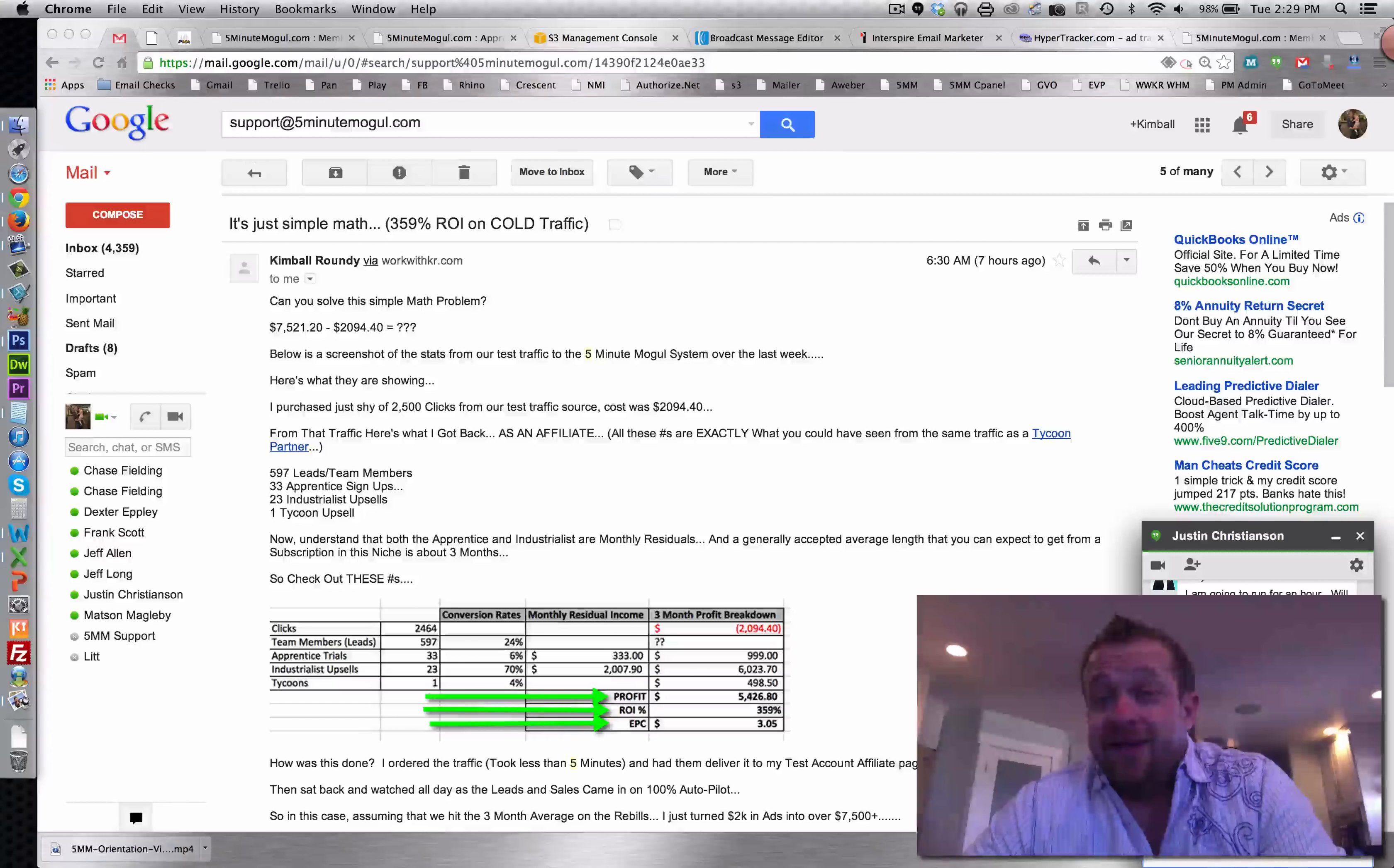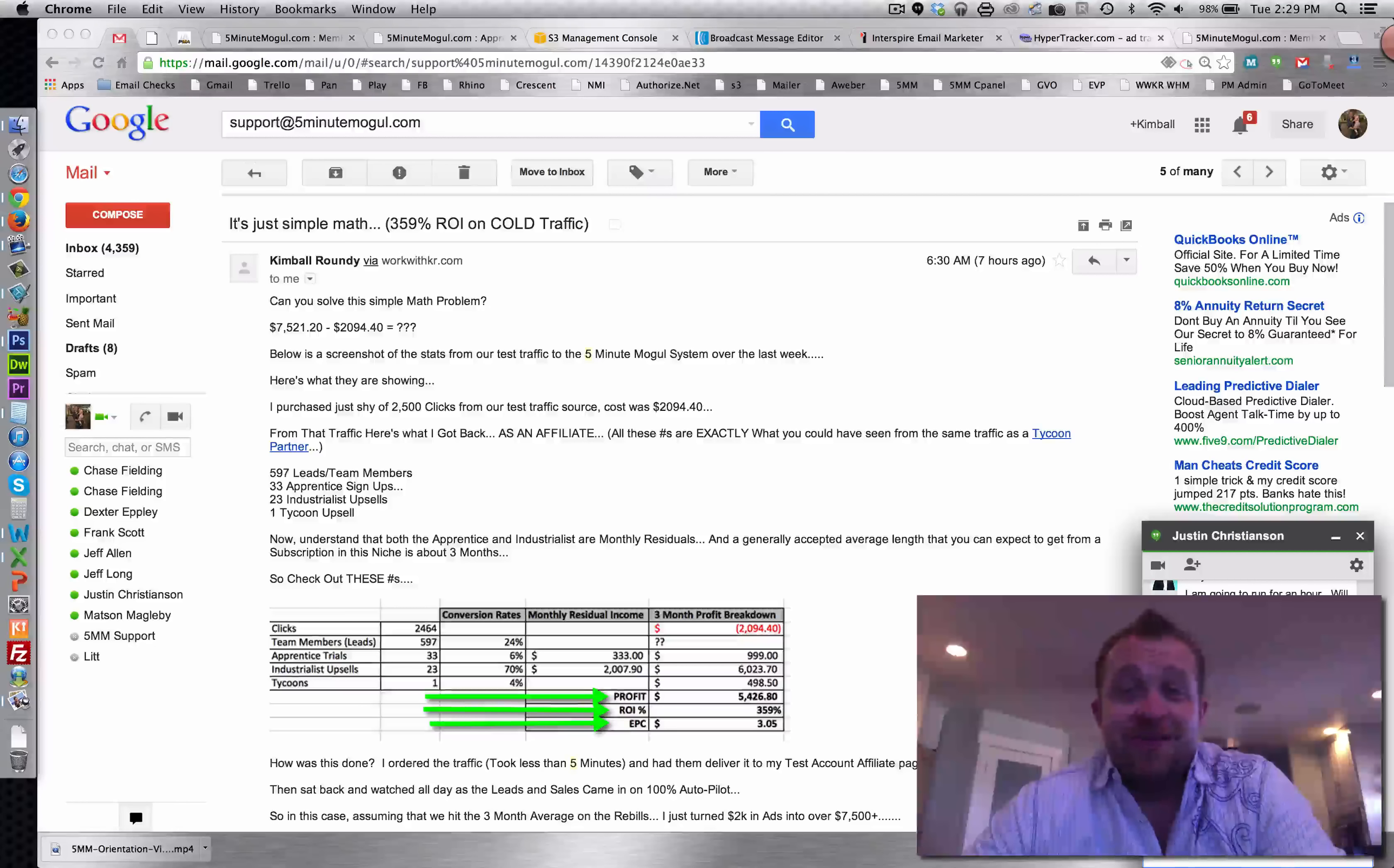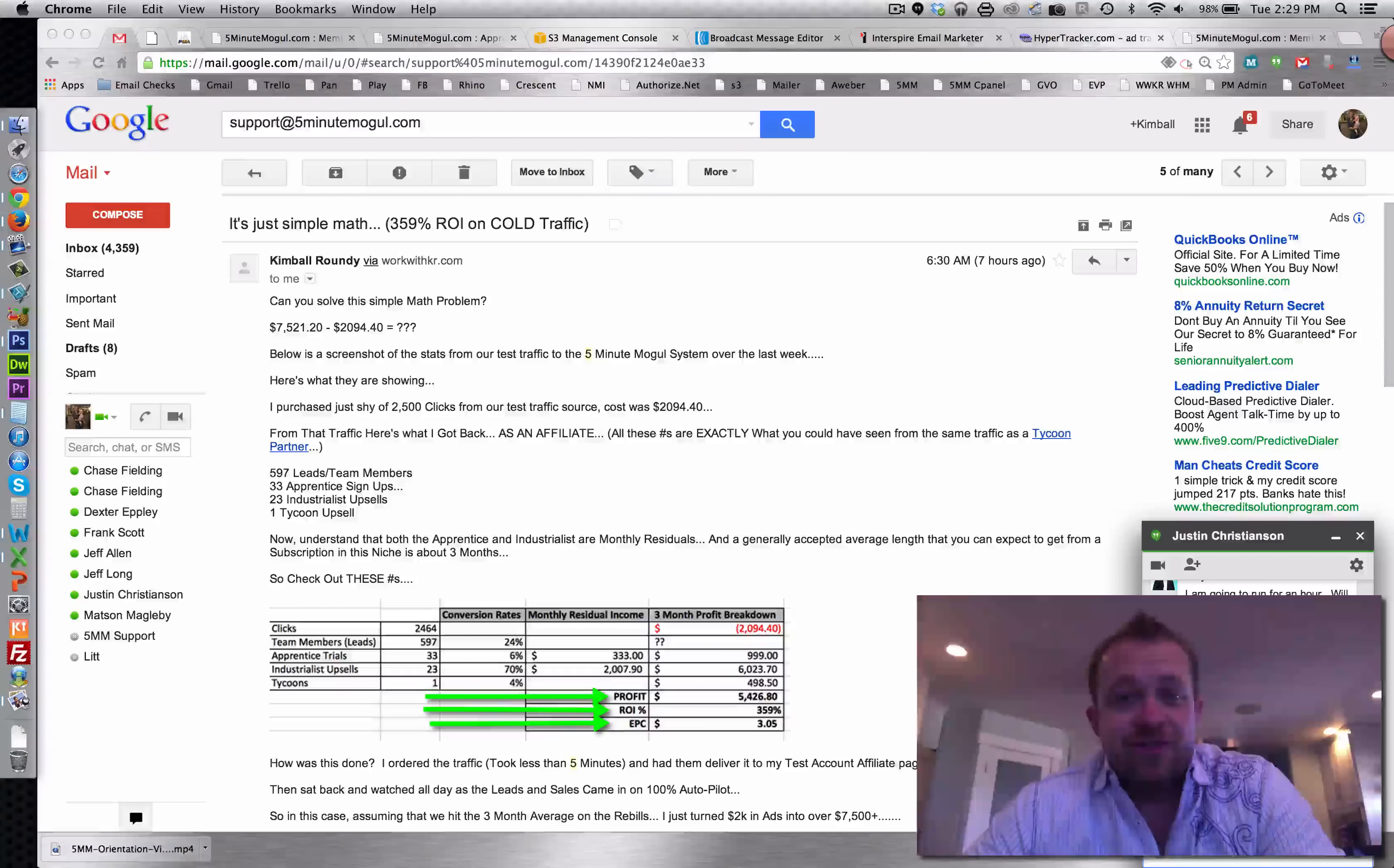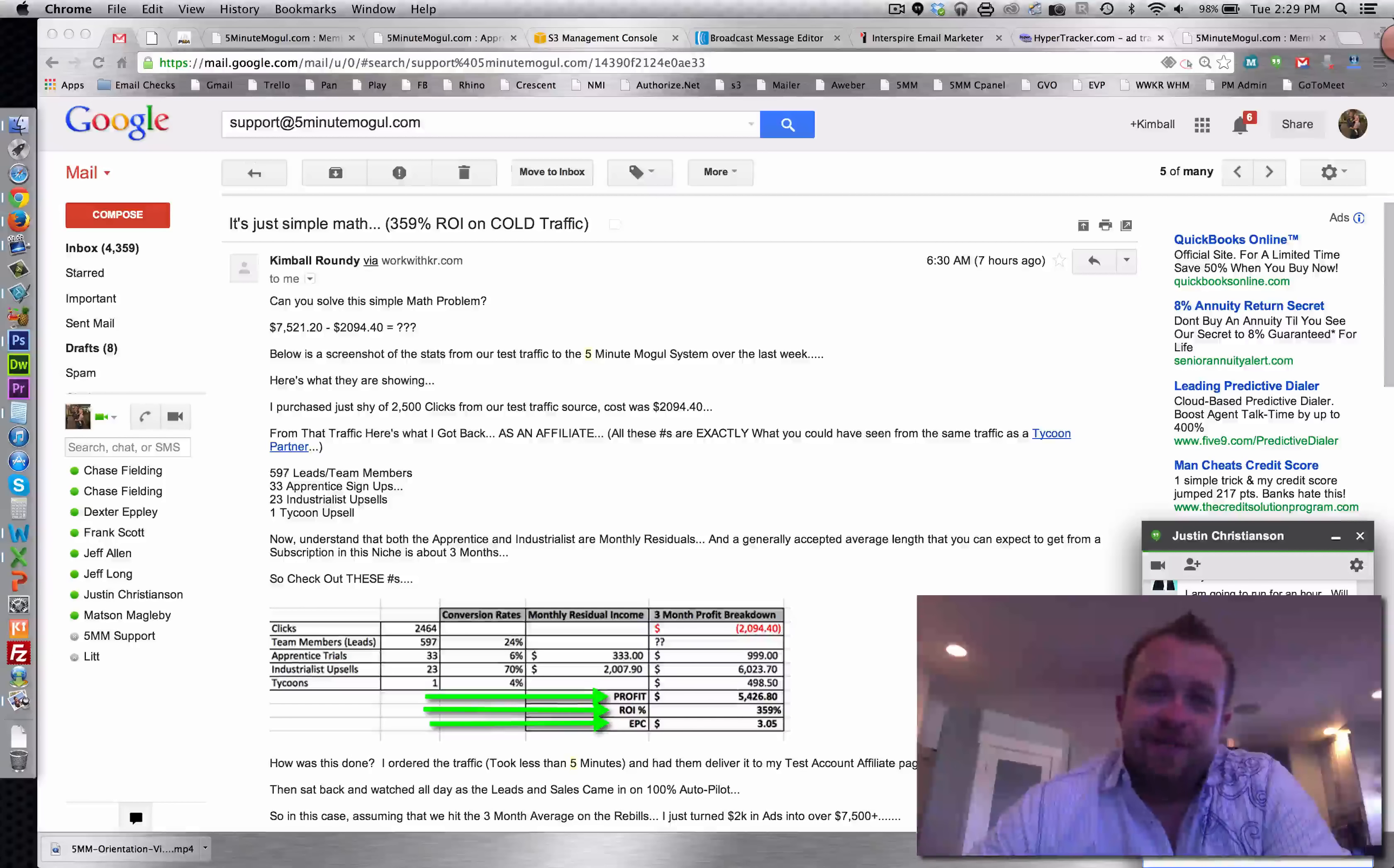And bro, keep it up, man. Keep sending me as much traffic as you can send me because the more I'm getting from you, the more money I'm going to make. So just a quick shout out, brother. I want to let you know, and we'll talk to you again soon. Thanks, buddy.